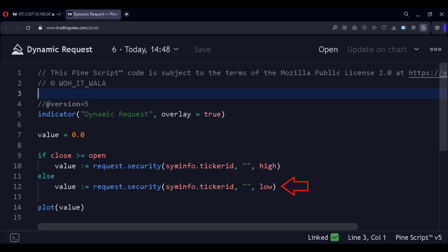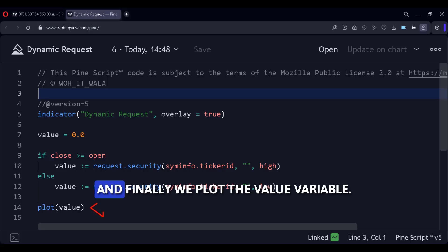Similarly, if the candle is not green, that means it is a red candle, then we call the security function again, and this time we get the low value of the candle inside the value variable. And finally, we plot the value variable.